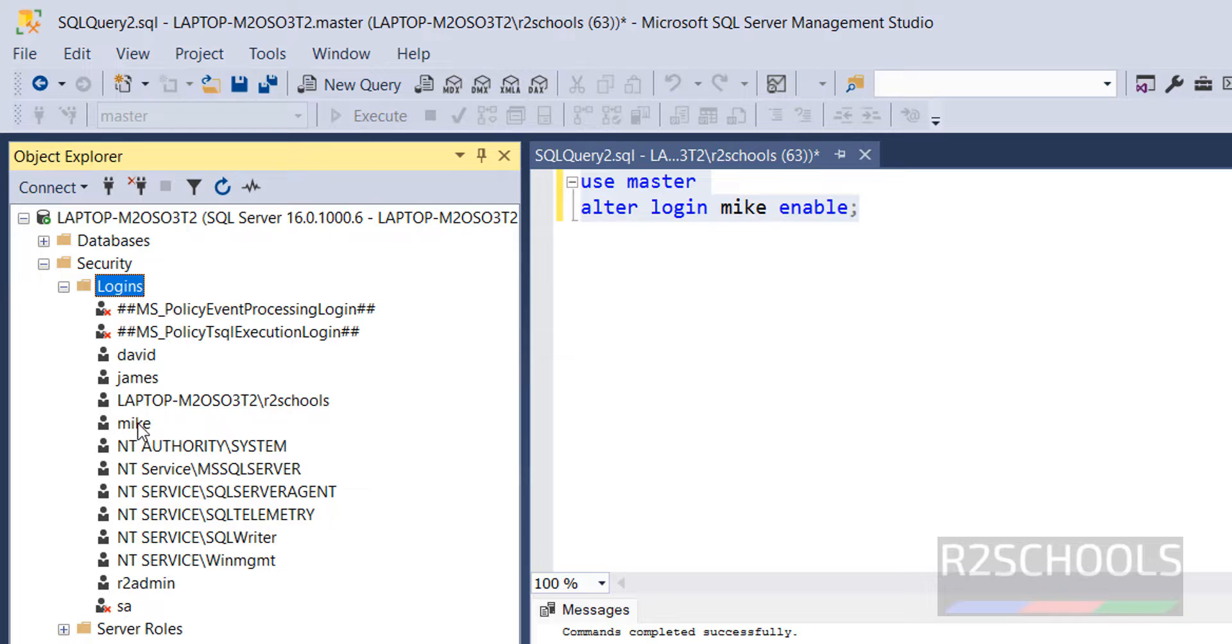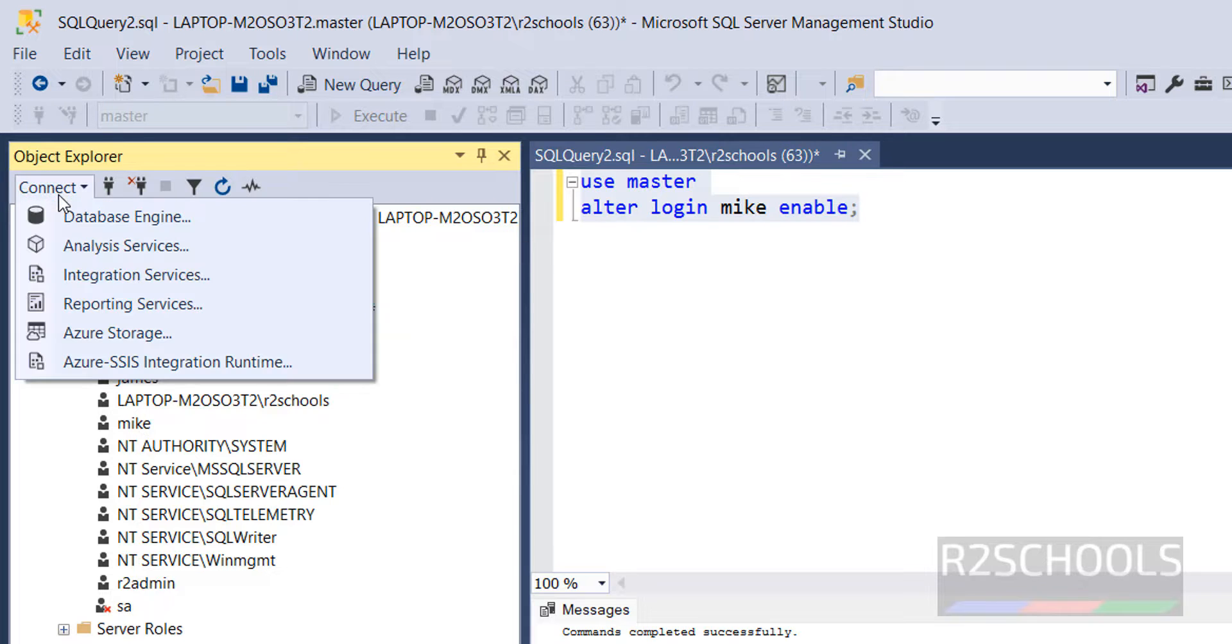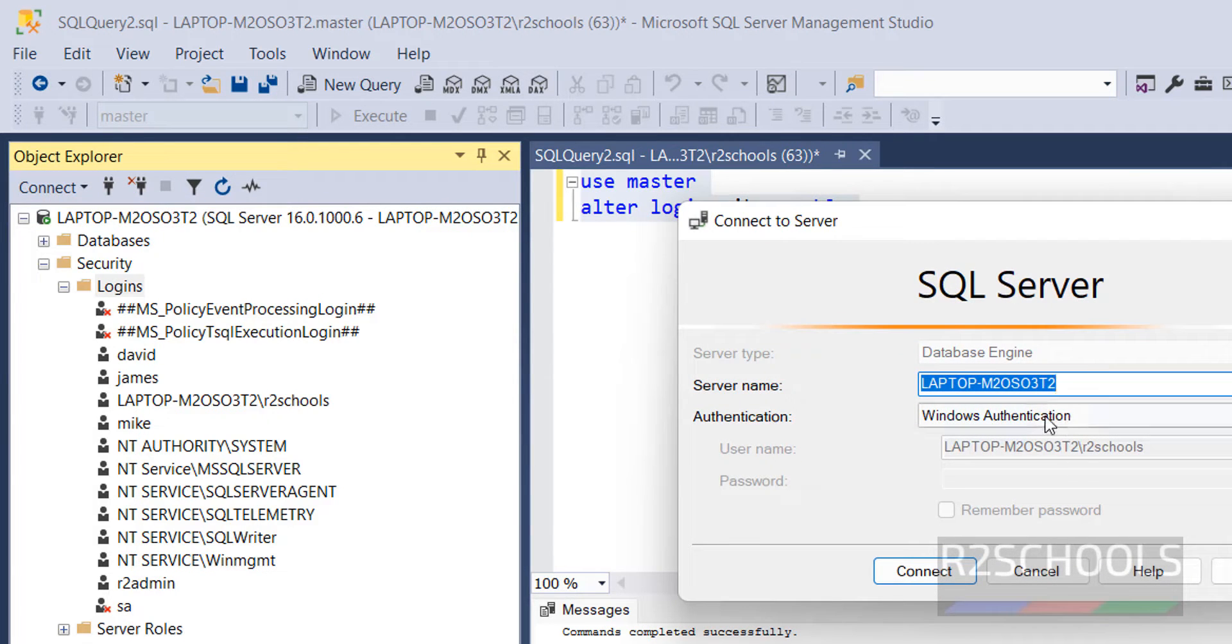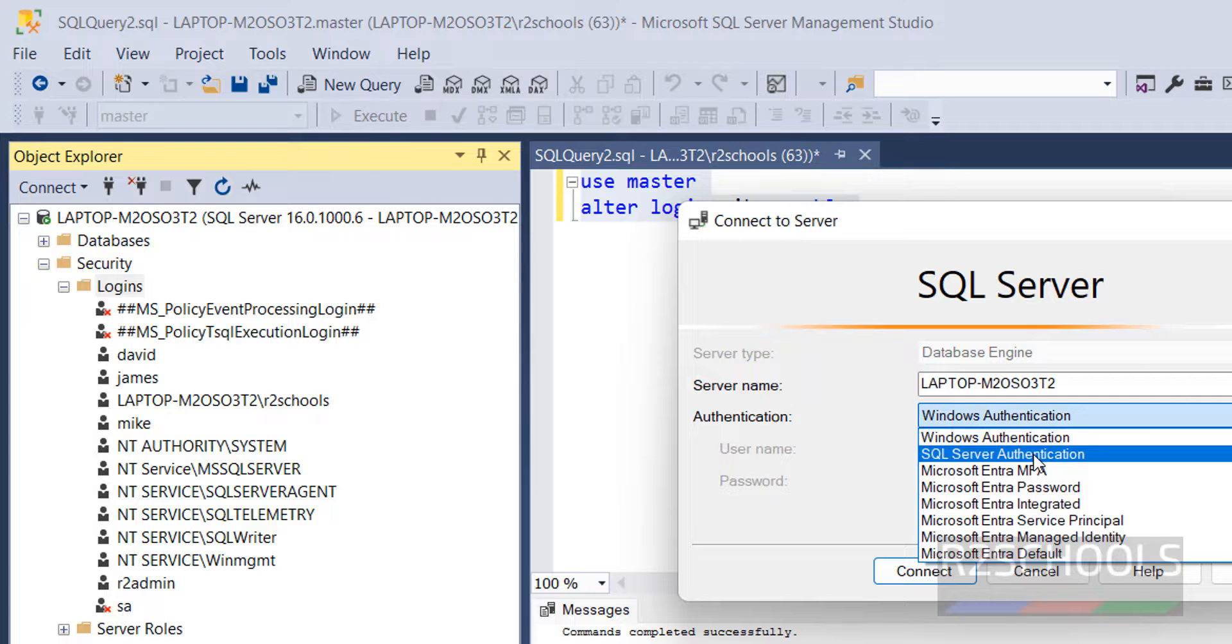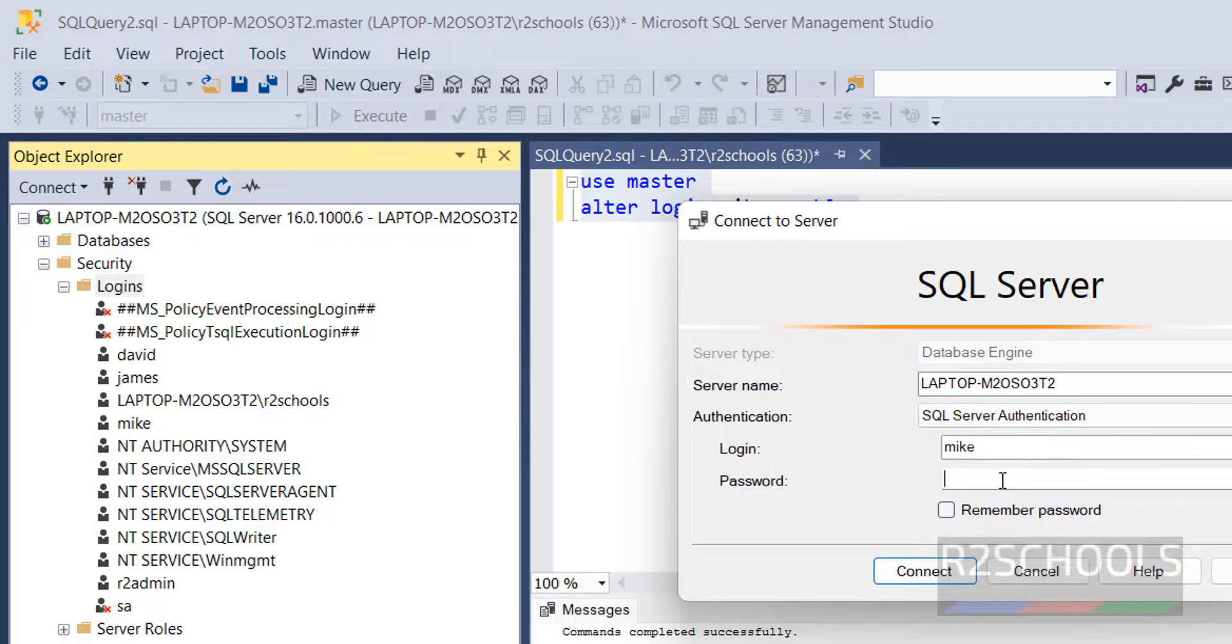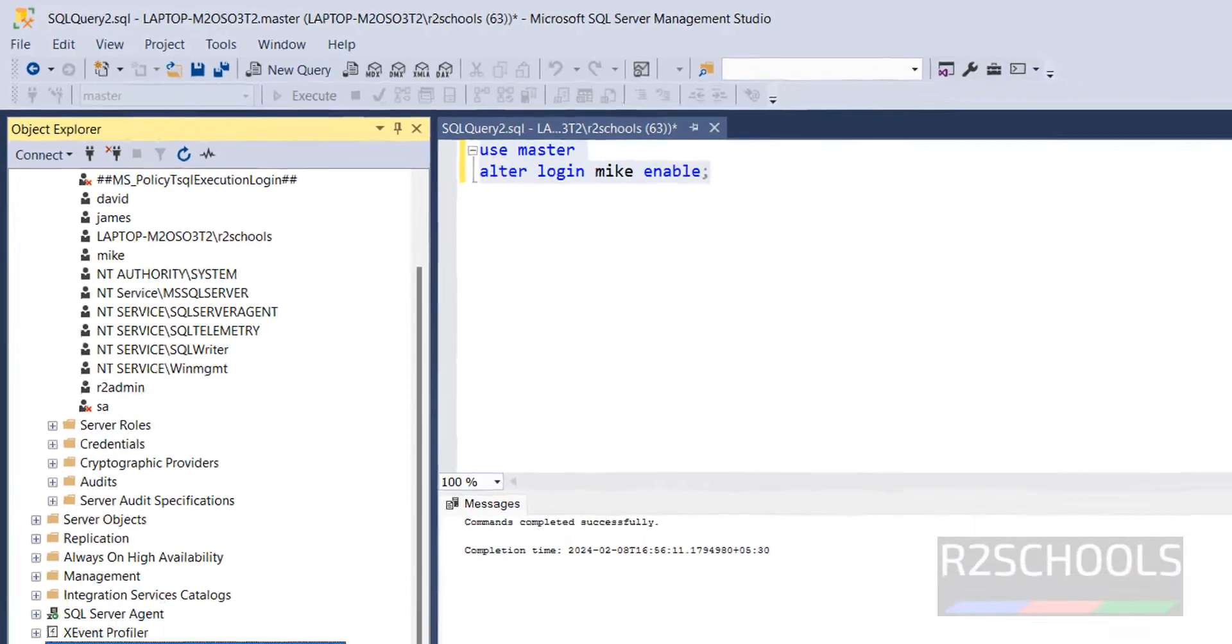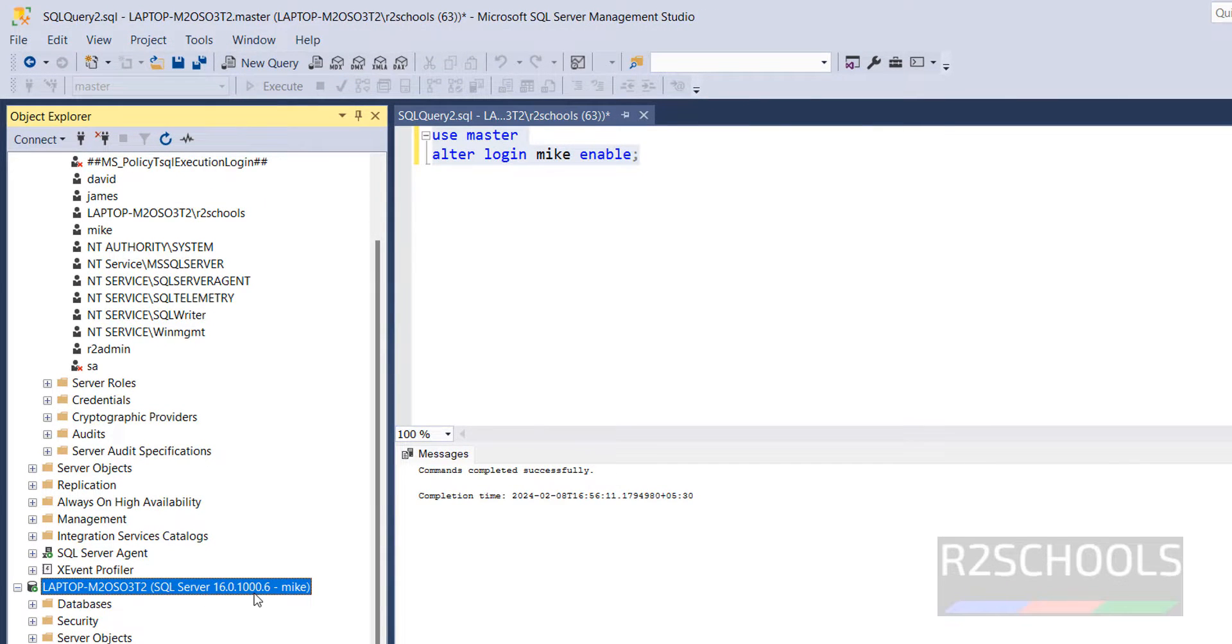Account is enabled. Now try to connect to the database engine. Windows authentication, SQL Server authentication. Provide the password. We can connect. We have successfully connected the login, Mike.